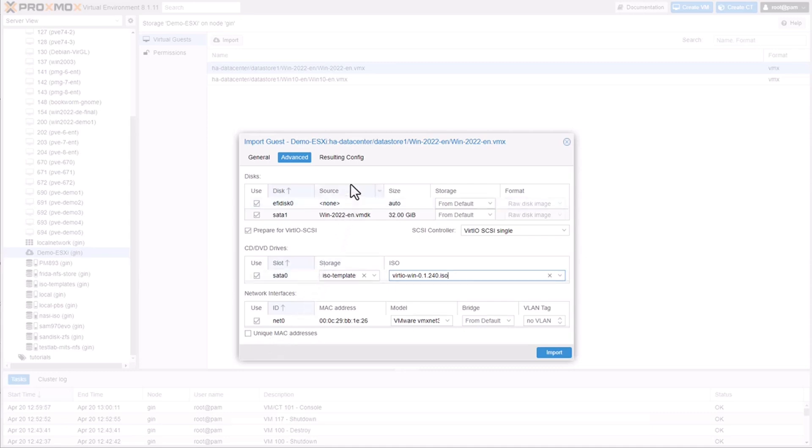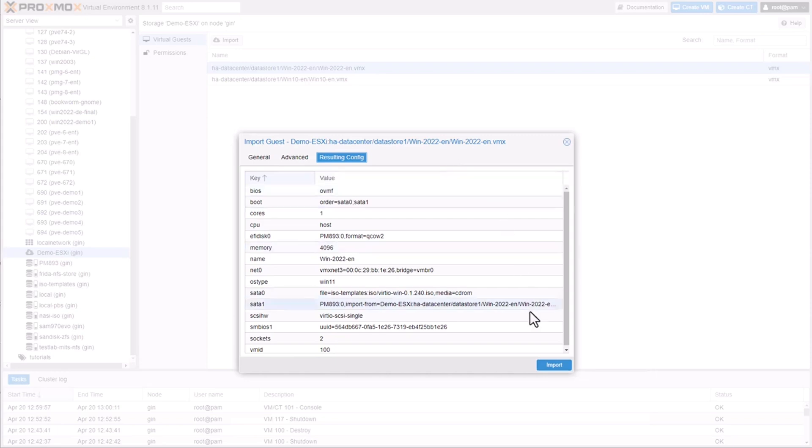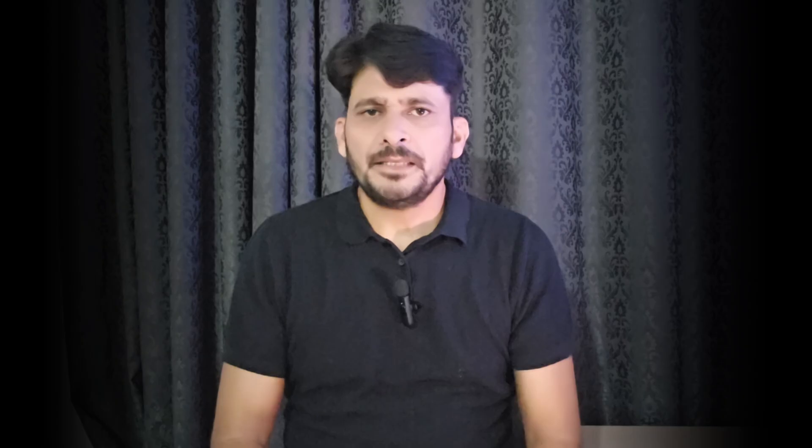In the summary page, it will display the final configuration for the VM. Review the settings. If everything looks good, proceed with the import. The import process may take some time, especially for VMs with large virtual disks.